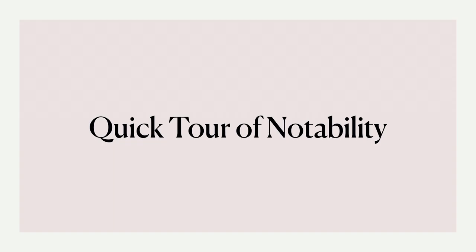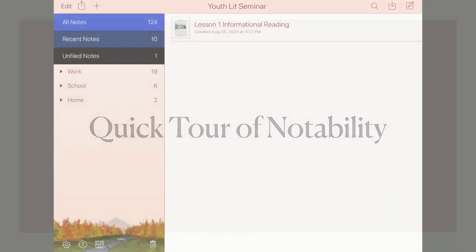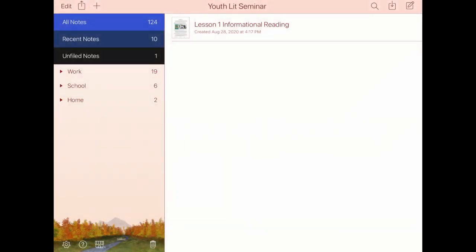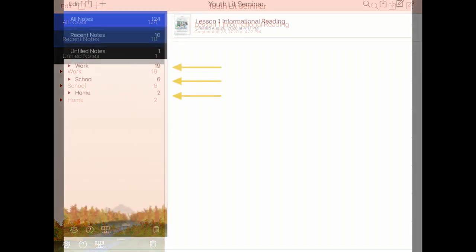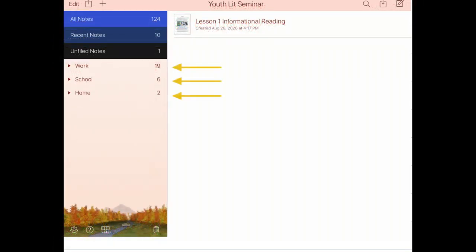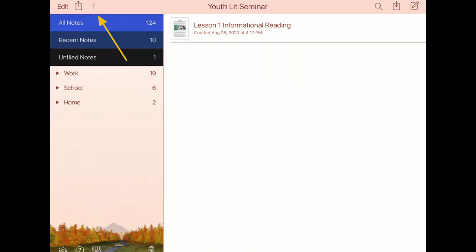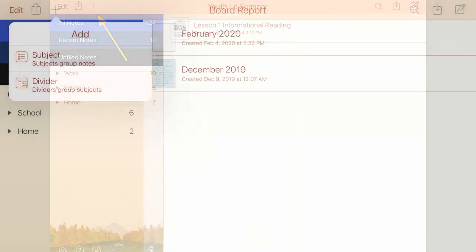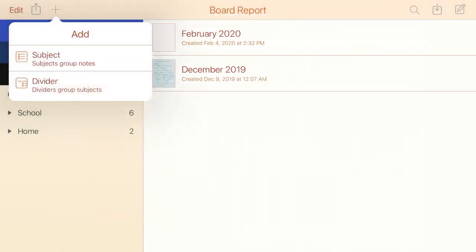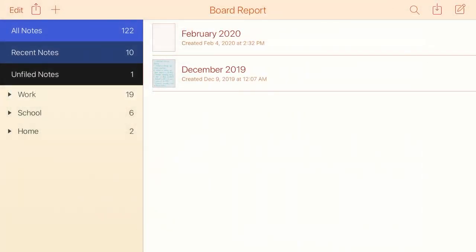Here we are in my Notability app, which I like to think of as a file cabinet with drawers. I have three drawers that are divided between work, school, and home. And then each drawer has file folders, which are my dividers that are divided into more detailed topics.